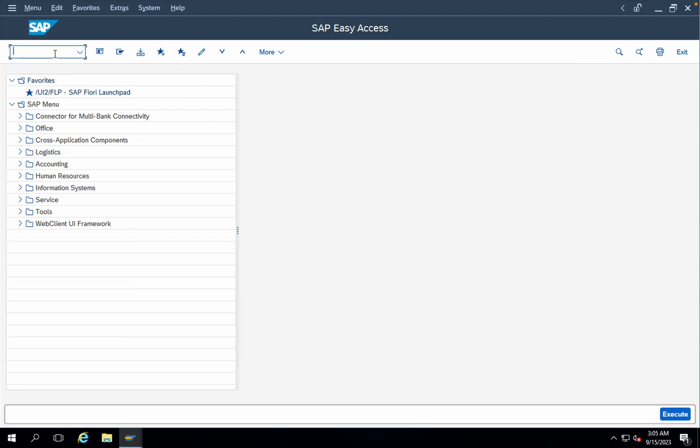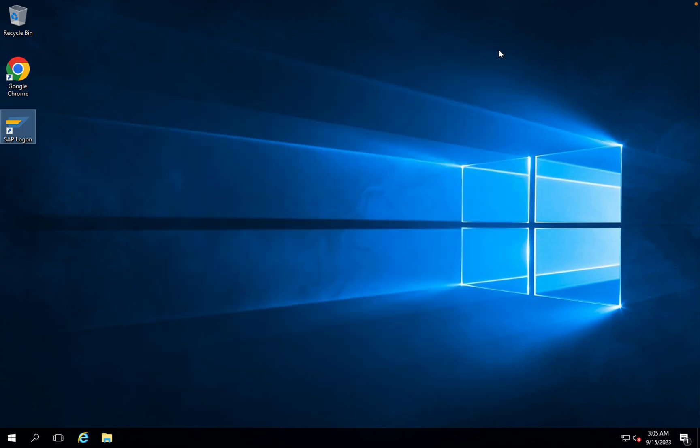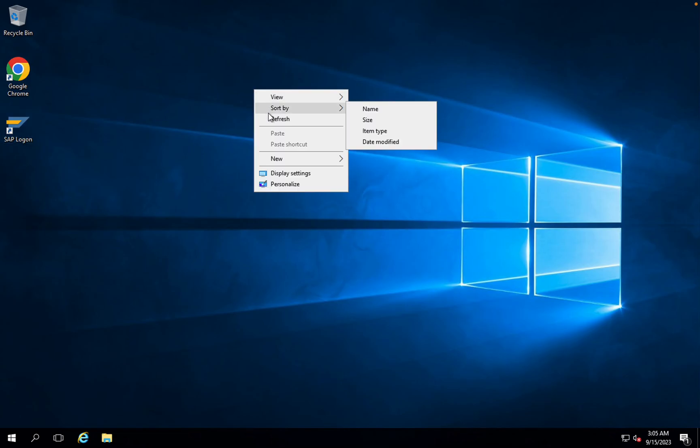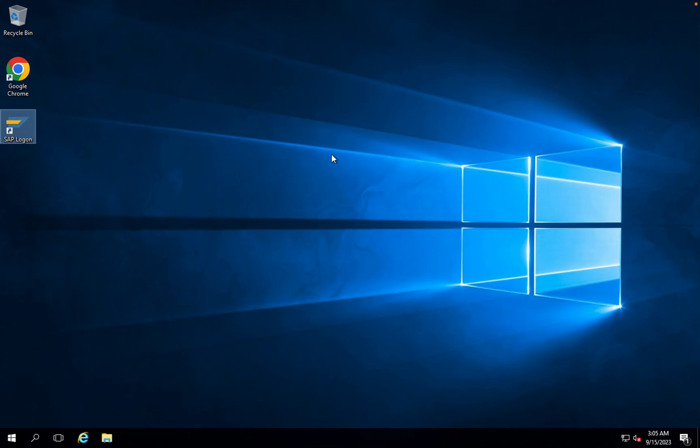Just come out of the easy access screen. In order to come out of the easy access screen, just press forward slash and EX and press enter. You have just logged out. Once again, close this popup as well, refresh, and double-click once again on the SAP login icon.